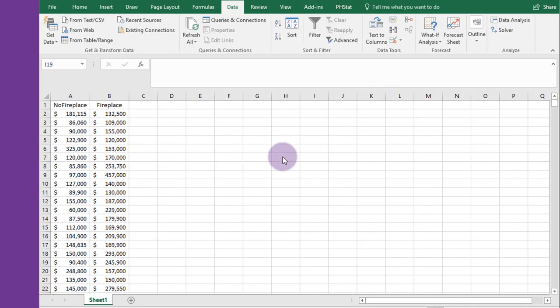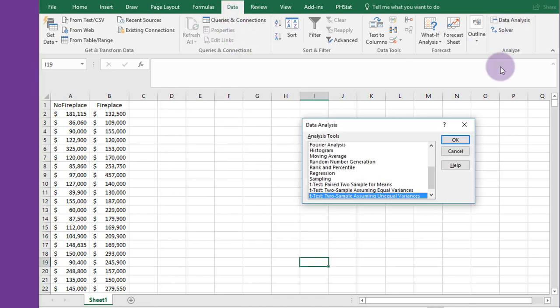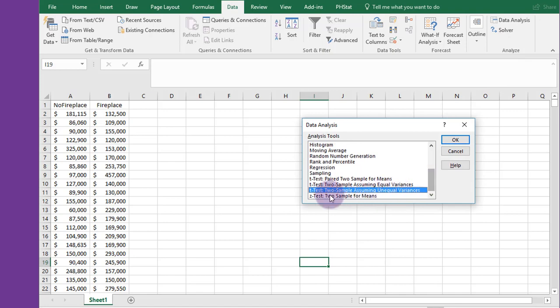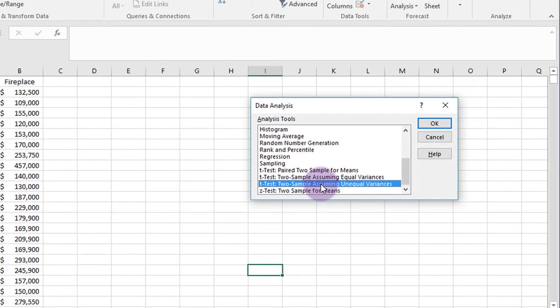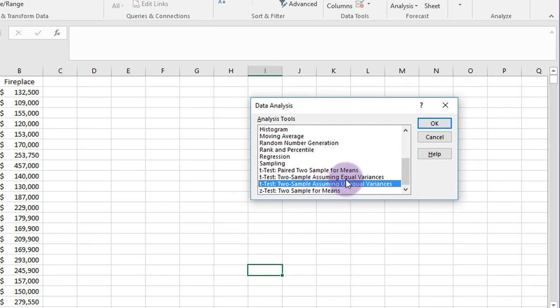One way of running this test is you use the Excel data analysis. Look down to where we find the two sample t-test, and you have to pick there whether it's going to be equal variances or unequal variances.